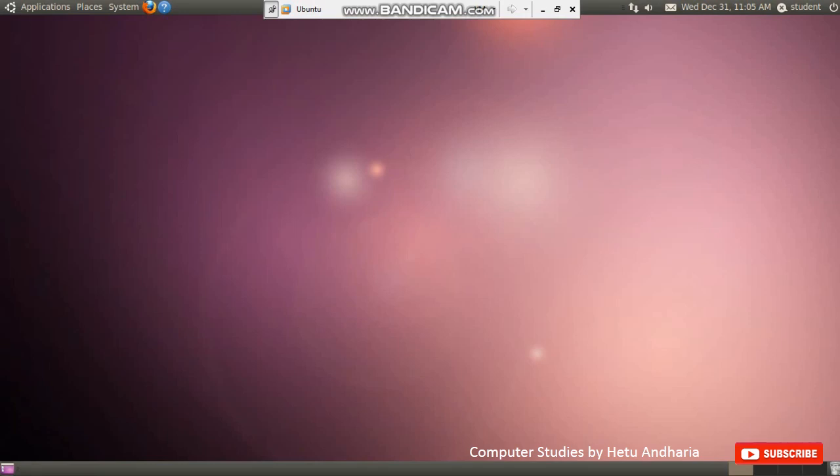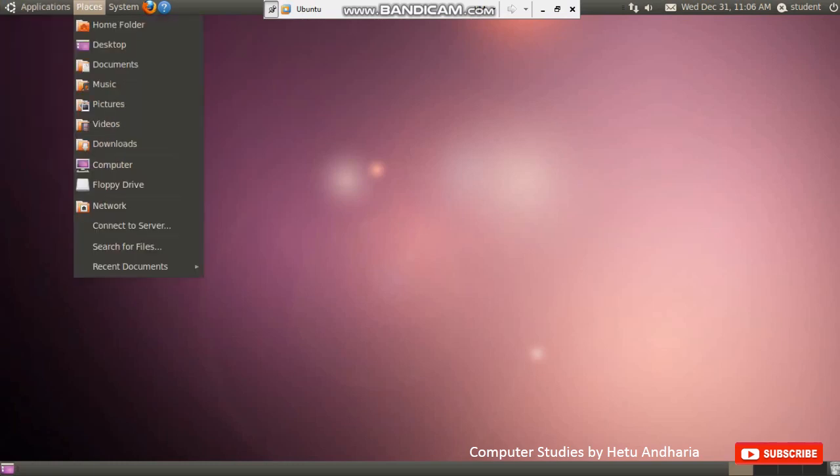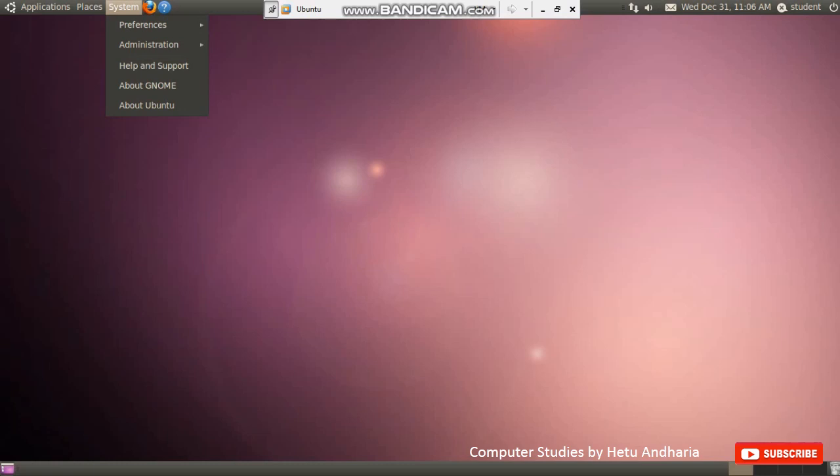Whatever we are going to learn just now is new for you - new operating system and new application. So try to understand all the concepts properly. Now see, this is an operating system named Ubuntu Linux. Your textbook is designed using this operating system. So first we should understand what is this screen layout. In Windows, we have got a start menu in the bottom part here on the left hand side. While here, the start menu is on the upper side and it is divided into three parts: Applications, that is all programs; Places, that is my computer; and System means control panel.